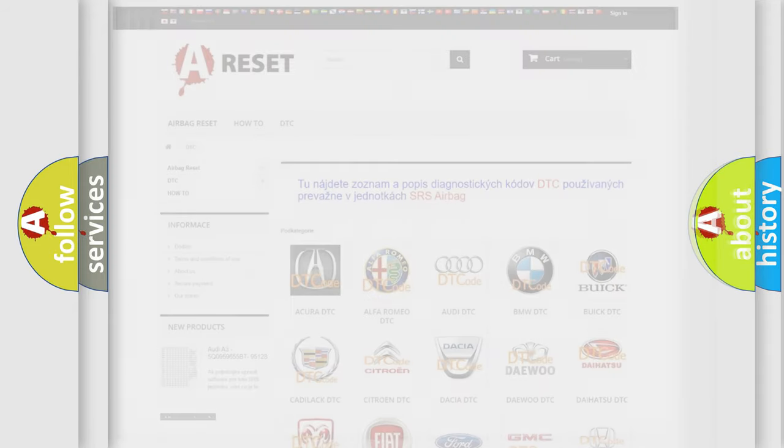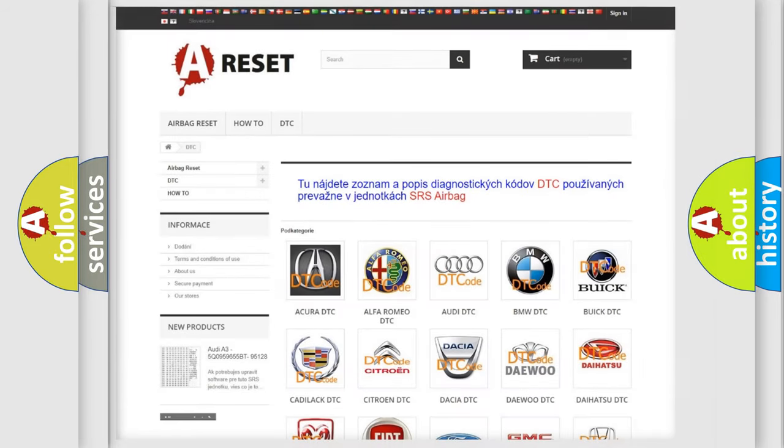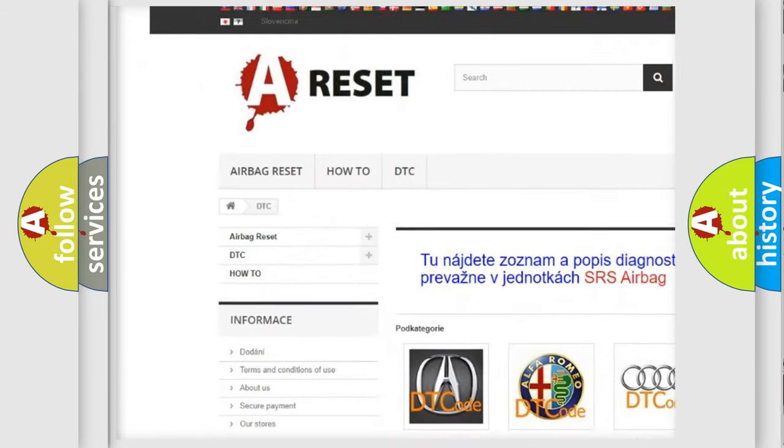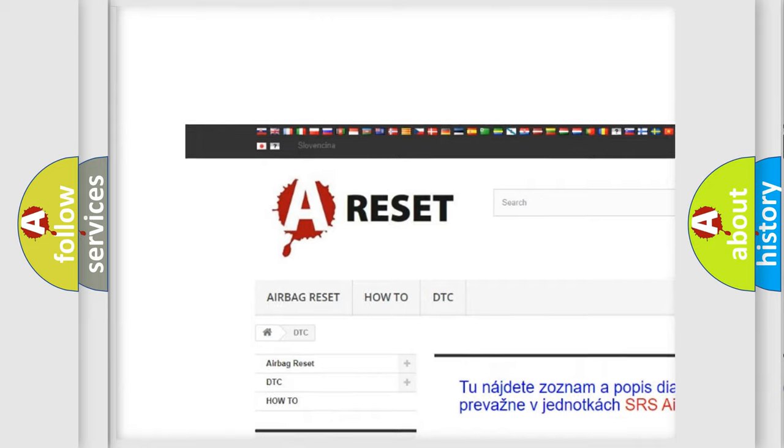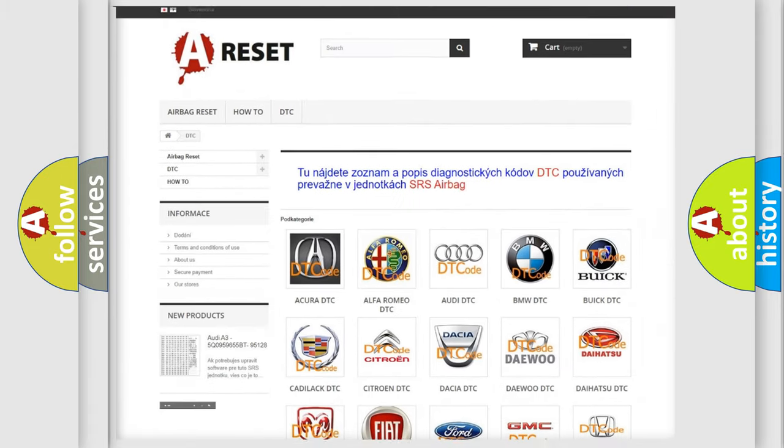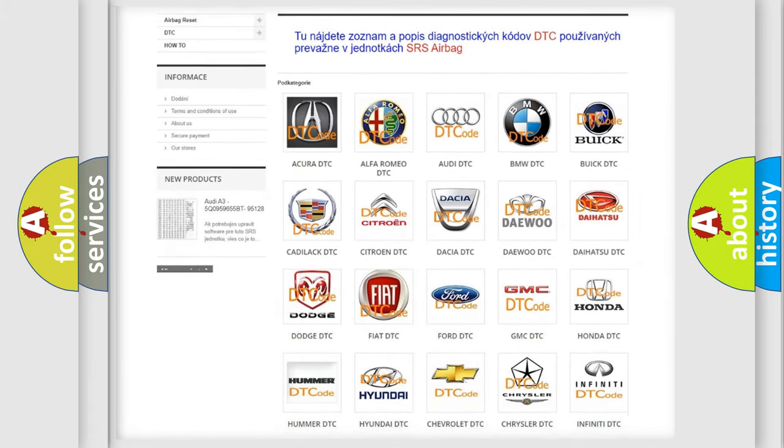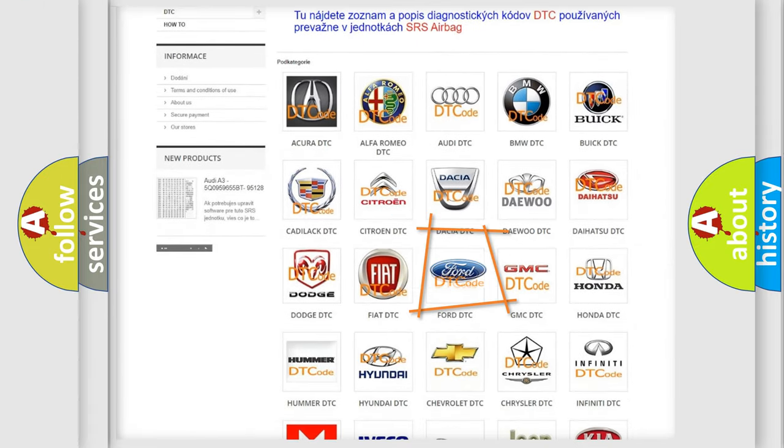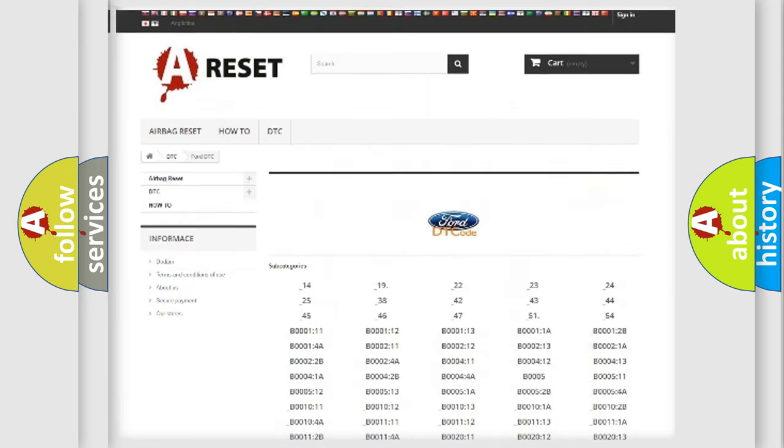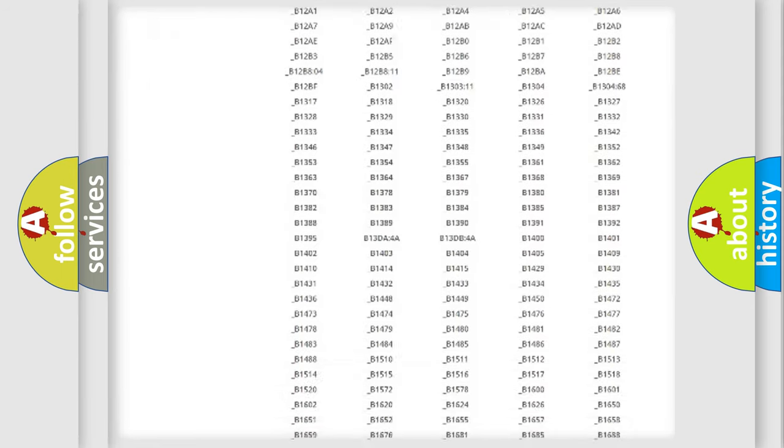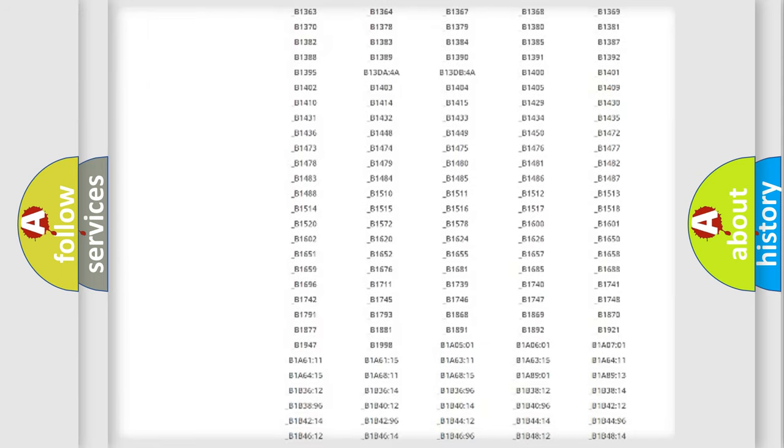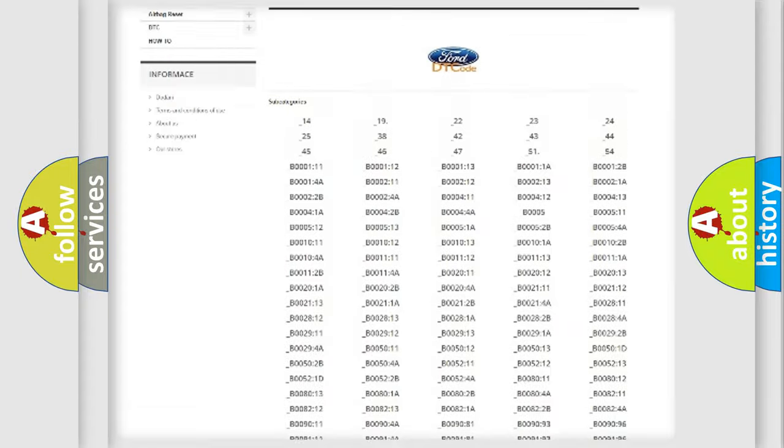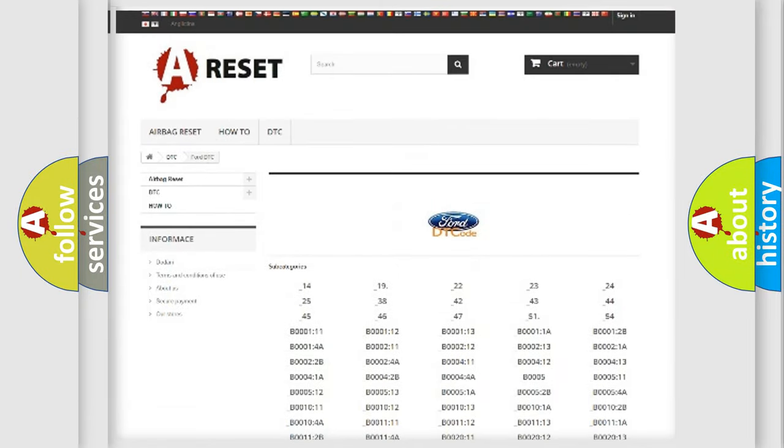Our website airbagreset.sk produces useful videos for you. You do not have to go through the OBD2 protocol anymore to know how to troubleshoot any car breakdown. You will find all the diagnostic codes that can be diagnosed in Infinity vehicles.